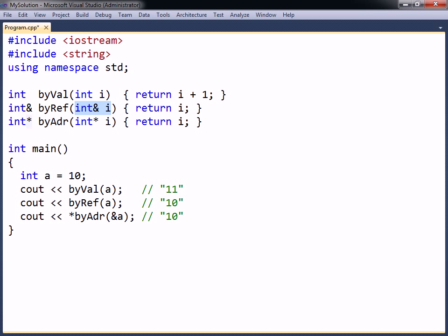To return by address, the dereference operator is appended to the function's return type. This return technique has the same two restrictions as when returning by reference. The address of a variable must be returned, and that returned variable must not be local to the function.